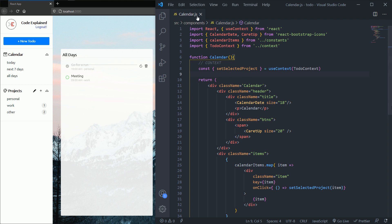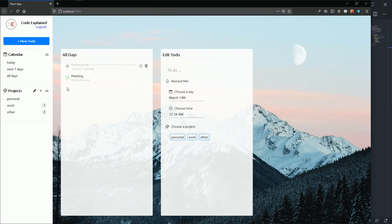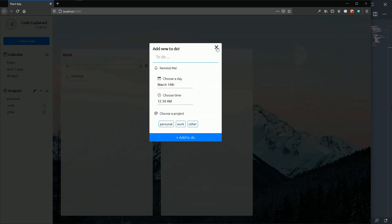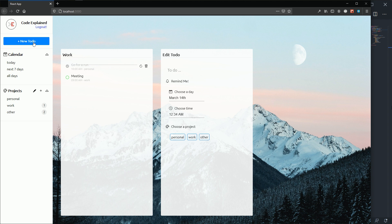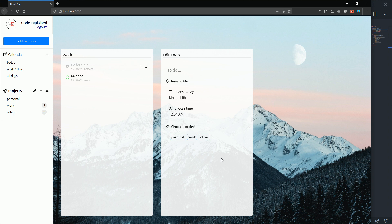Now we also need to go into our add new to-do component and bring in selectedProject, so that when I click on a project and then add a new to-do, that project is selected by default. We're not going to implement that now because we haven't added the full functionality yet — when I click on one of these projects, it's not selected in the form yet. In the next part, I'm going to add that functionality to our to-do form so when you click on a project, it's going to be selected. See you in the next part.